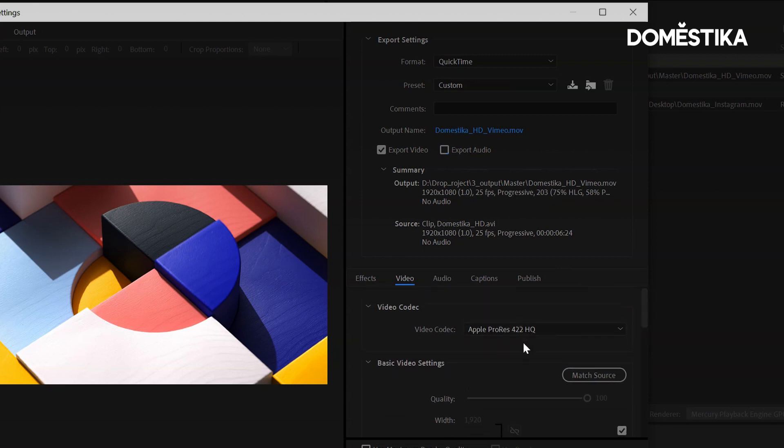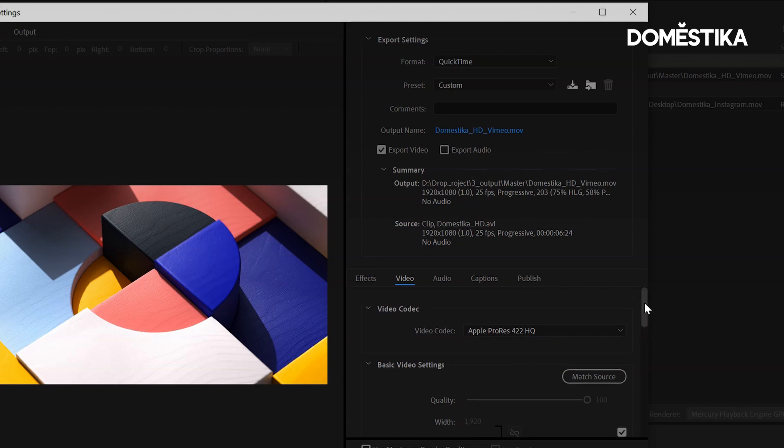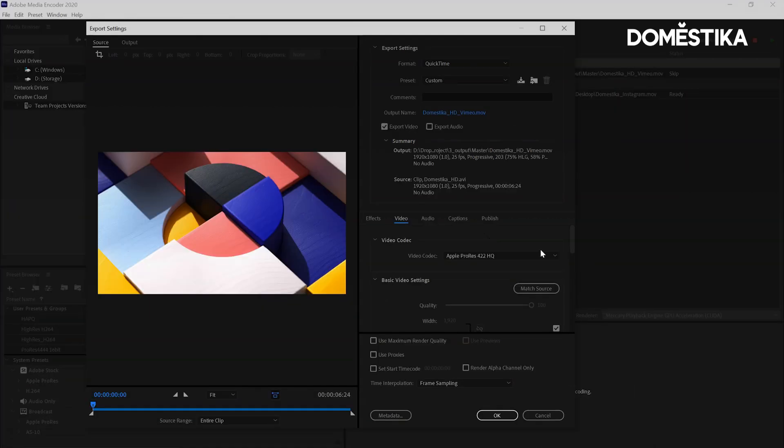You can use ProRes or other settings, but I like to keep quality as high as possible. Also, depending on your allowance of how big the files are or how many files you can publish per month, take that into account. But I generally use ProRes 422 HQ for Vimeo.